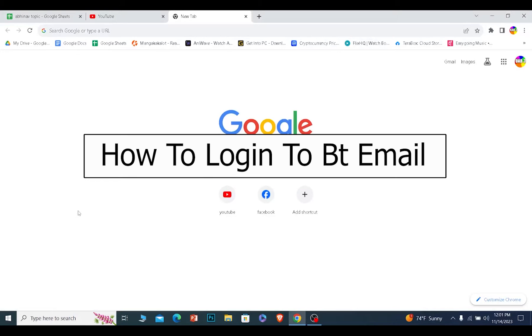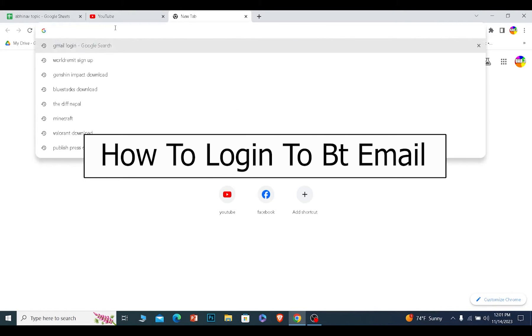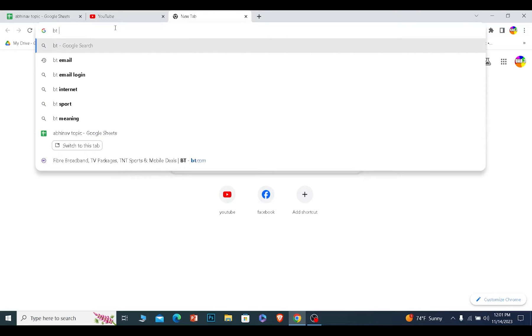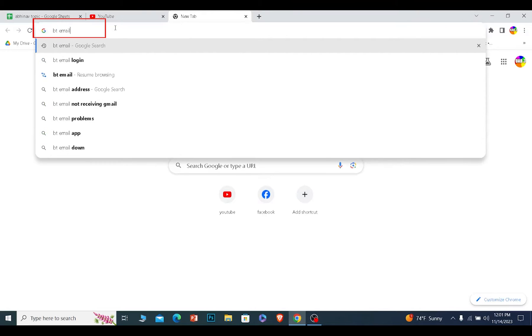Today I'll be teaching you how to log into your BT email. It's pretty simple. You just want to open up your browser. It doesn't matter which browser you want.